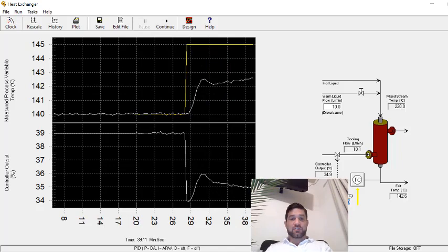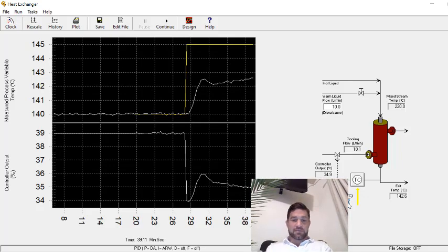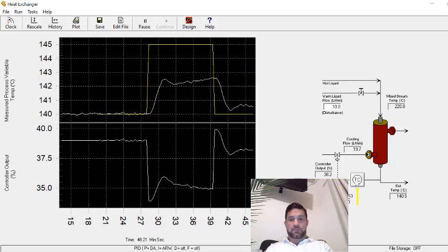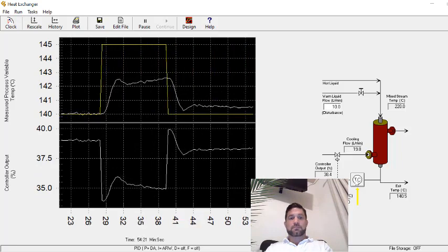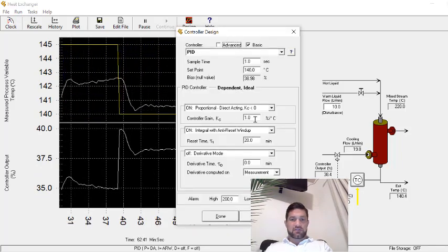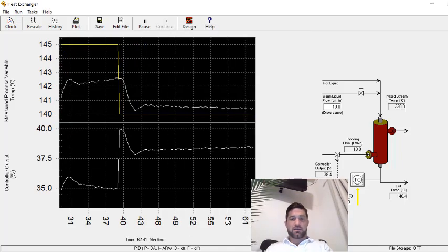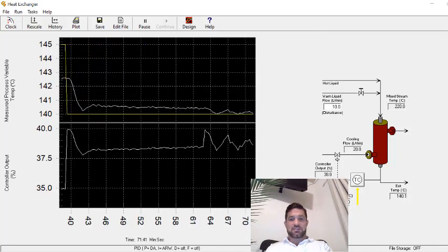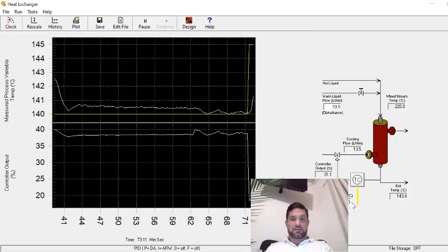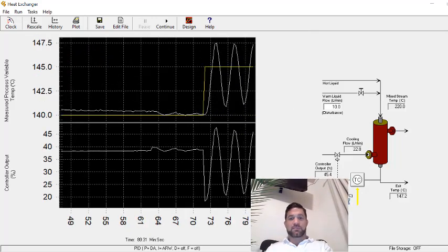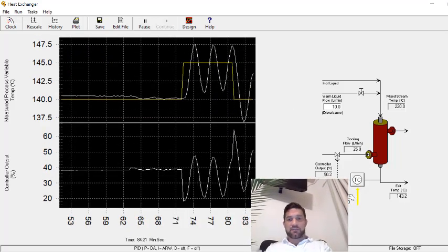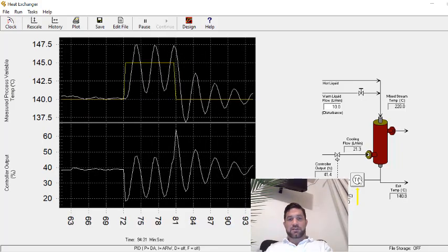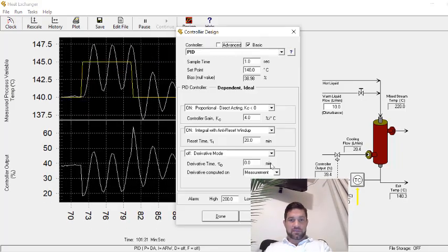I didn't get any overshoot, but also I don't have 16% first peak to valley relative to the step change. So I'm going to step this back down to 140. Now let's change this to a gain of four and do a step change to 145. Oh yeah, that's way too much. Step this back down to 140.